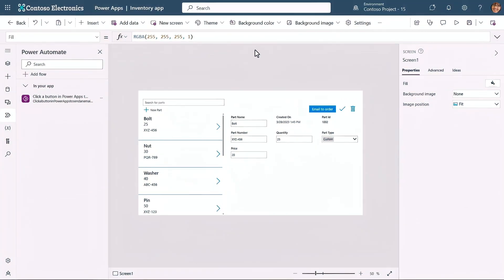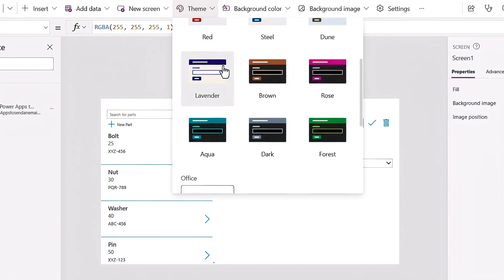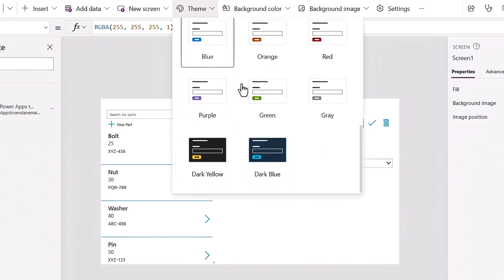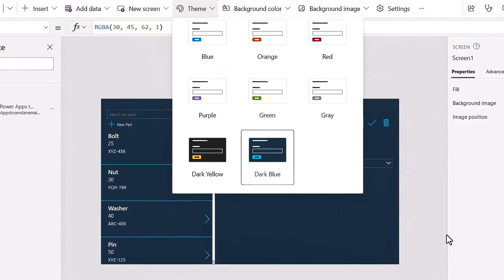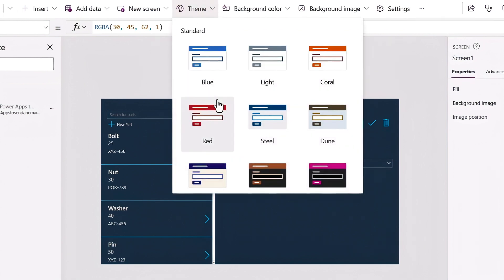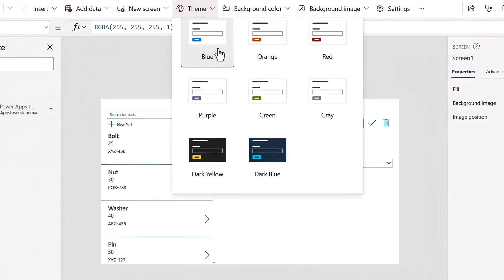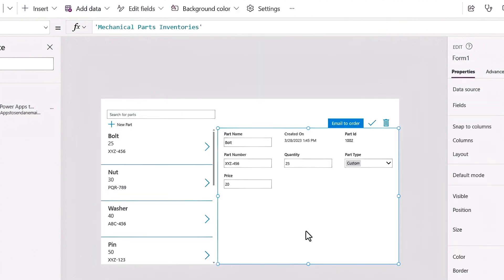Now there are just a few small things left to do. Let's start by changing the design a little. In the theme dropdown, you can choose between standard light and dark themes, as well as office themes. Let's look at a dark theme just to see how this works. I'll choose this office blue theme called dark blue, and you'll see the entire app has changed. In my case, I prefer the light theme, so I'm going to choose this light office theme with blue accents. Themes are a quick way to update the look and feel of your app.